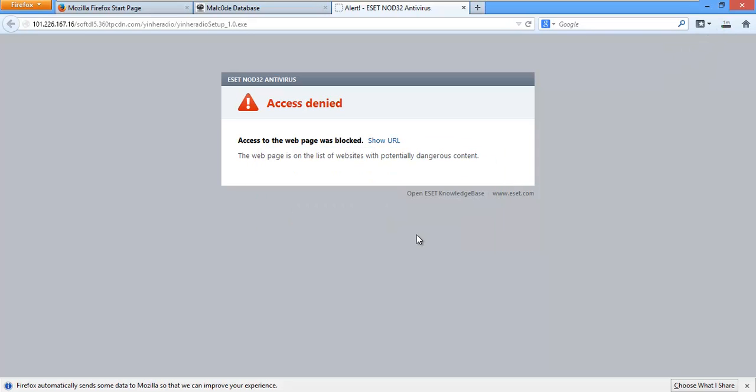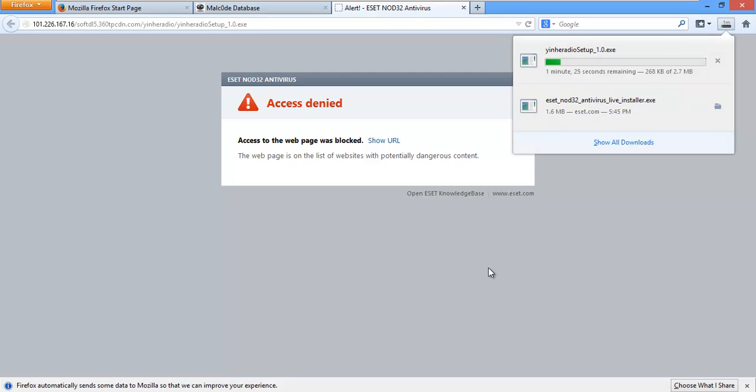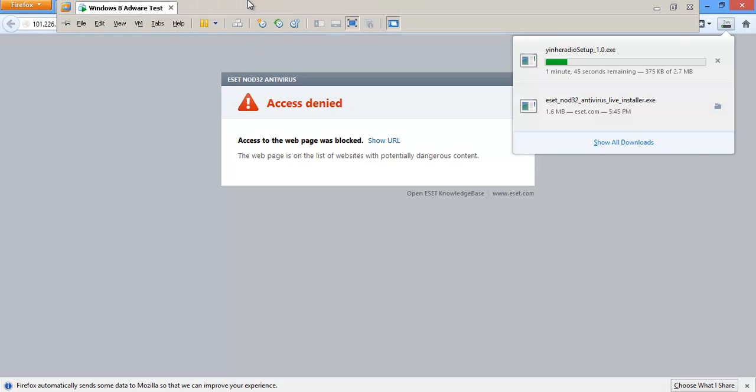Now, the thing with Malcode is Malcode has a lot of Adware type stuff on here. So, you're going to see if ESET actually blocks Adware type installs.